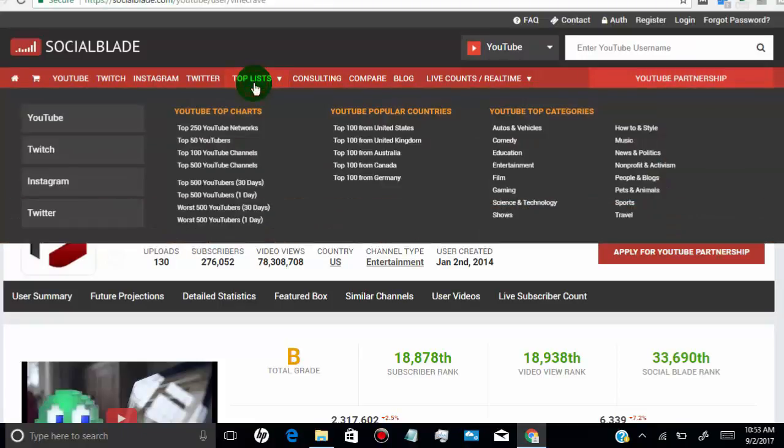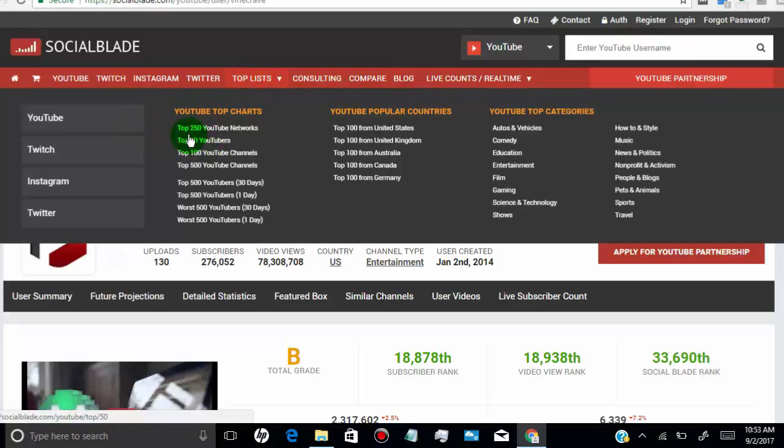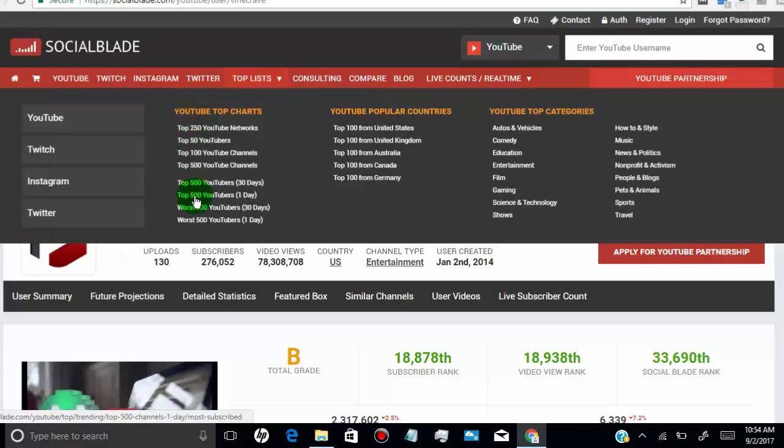Click here to find top YouTuber lists. Here you can see estimated earnings by top users by network, country, and category. Simply click on it to get the details.